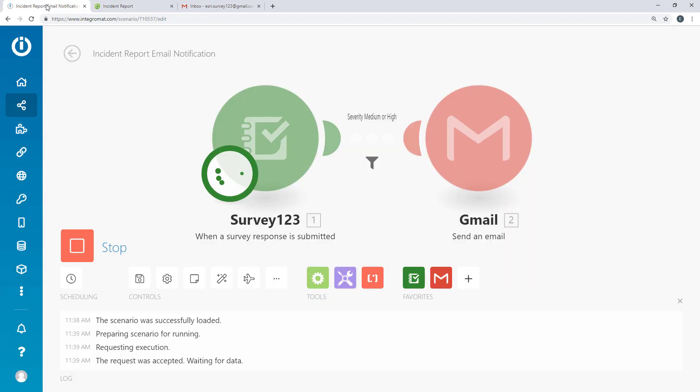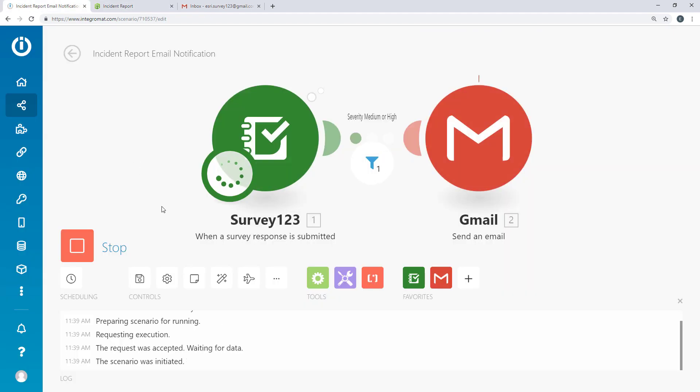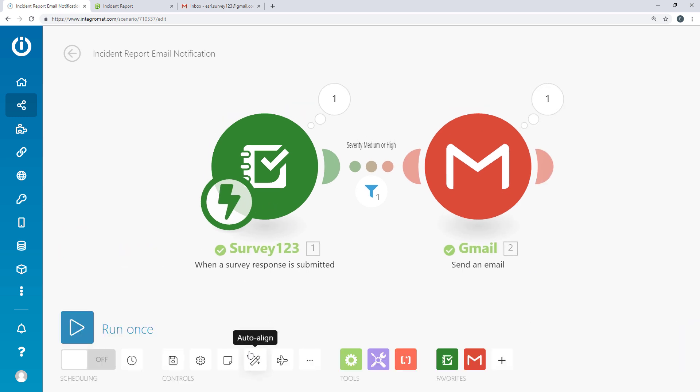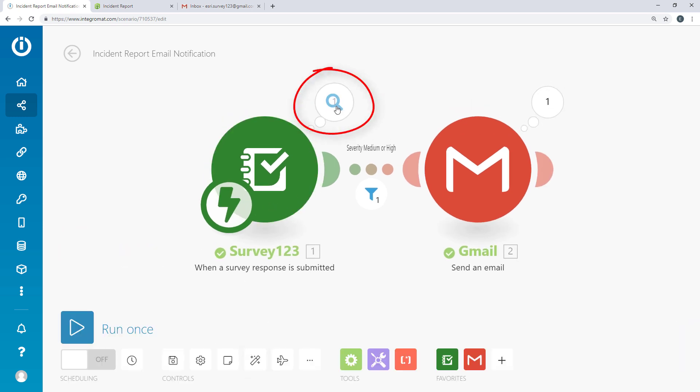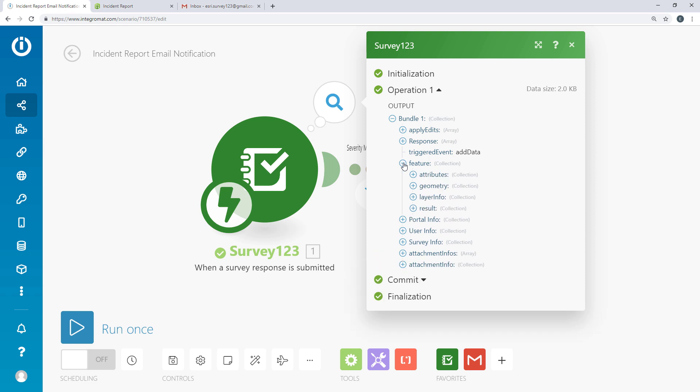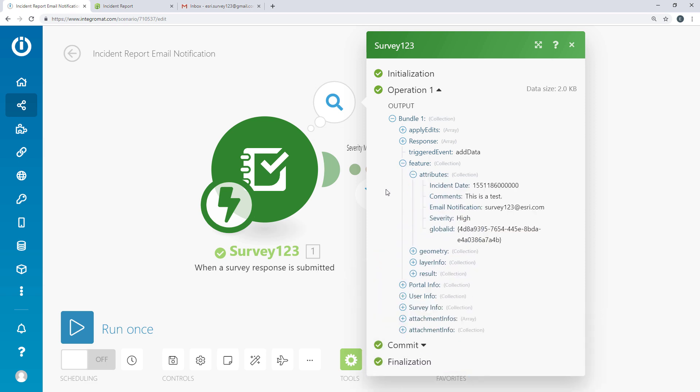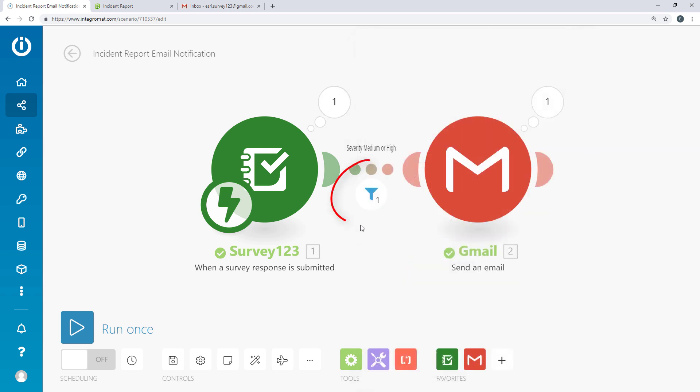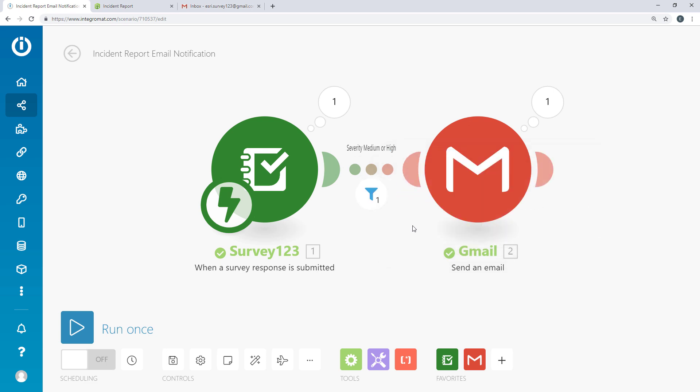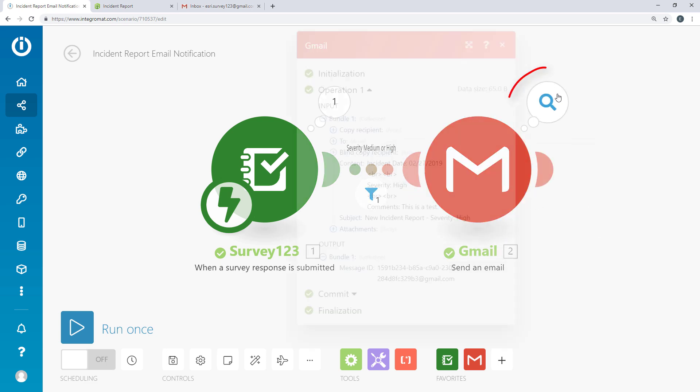Once submitted, the response is processed by Integromat. Here you can inspect the payload returned from the webhook. You can also inspect the results of the filter and the data used for the email notification.